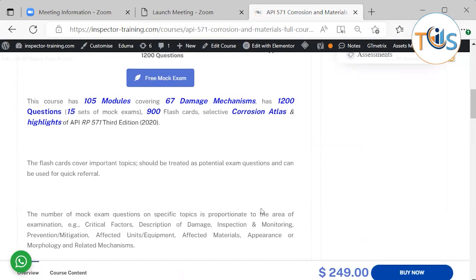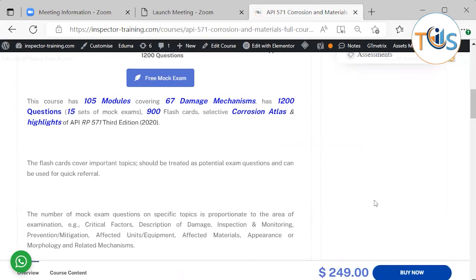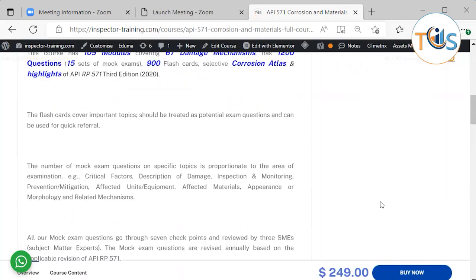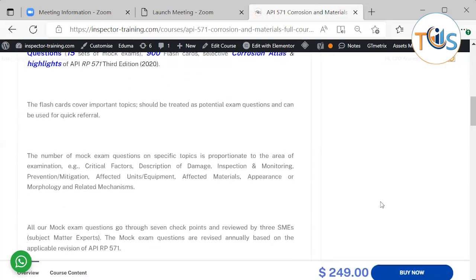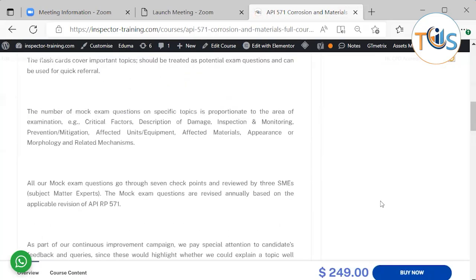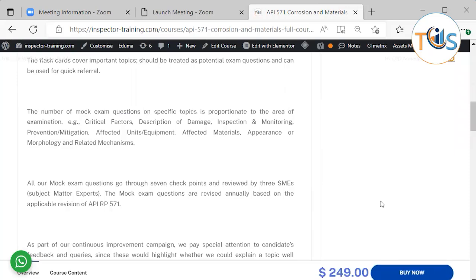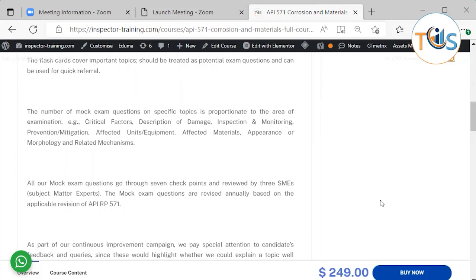And highlights of API RP 571 Third Edition 2020. Flashcards cover important topics, should be treated as potential exam questions, and can be used for quick referral. The number of exam questions on a specific topic is proportionate to the area of examination, such as critical factors, description of damage, inspection and monitoring, prevention and mitigation, affected units and equipment, affected materials, appearance or morphology, and related mechanisms.